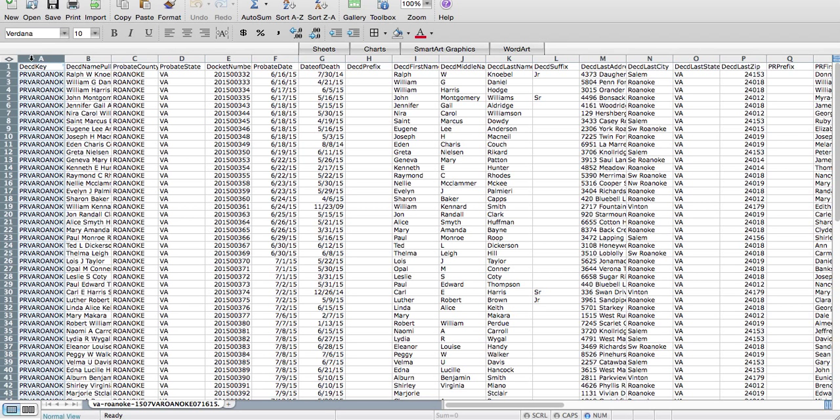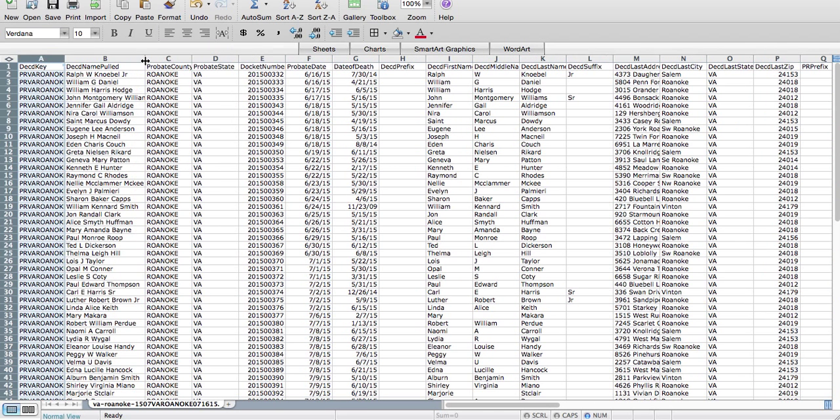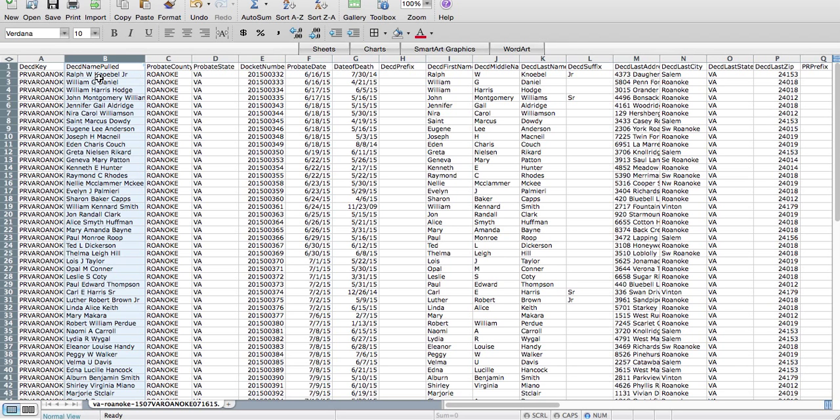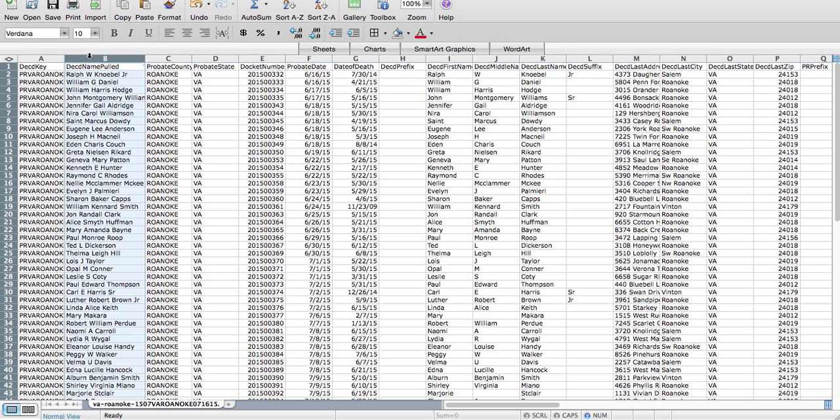I'm just going to go across here. The deceased key is honestly irrelevant, it's not anything you're going to use. The deceased name pulled, this is the name of the person who passed away, and you probably aren't going to use this much. Other than, there's one field in the options letter that pulls this from a mail merge. It says, I understand you represent the estate of the deceased name.